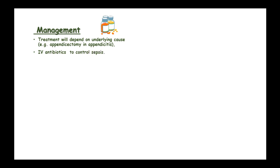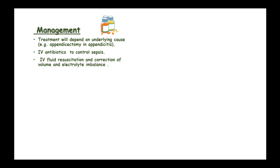Conduct appendectomy if caused by ruptured appendicitis. Intravenous antibiotics control sepsis: penicillin, cephalosporins, fluoroquinolones, and metronidazole. Intravenous fluid resuscitation corrects volume and electrolyte imbalance. Urinary catheter and nasogastric tube monitor fluid balance.